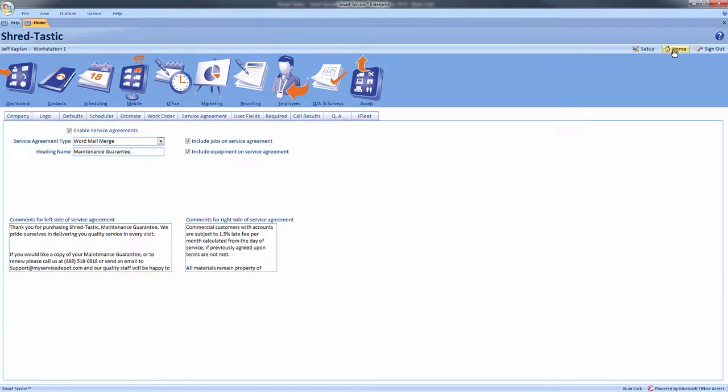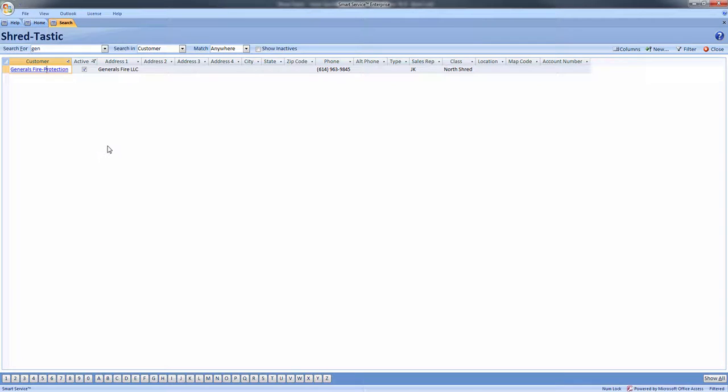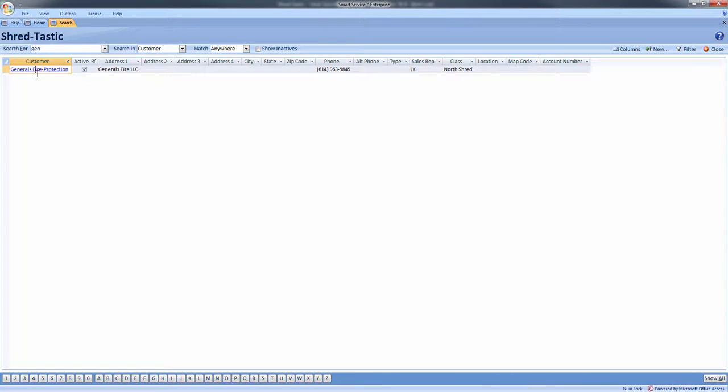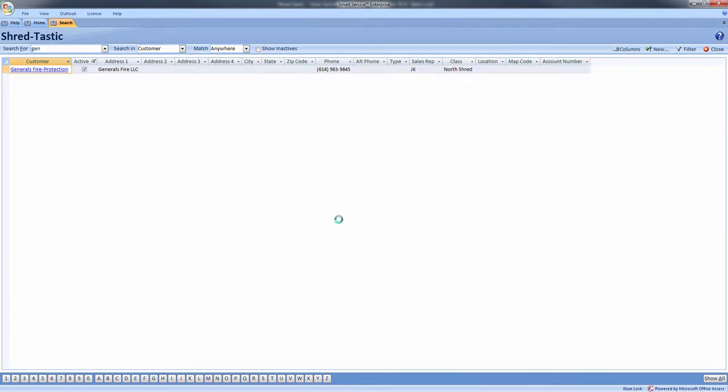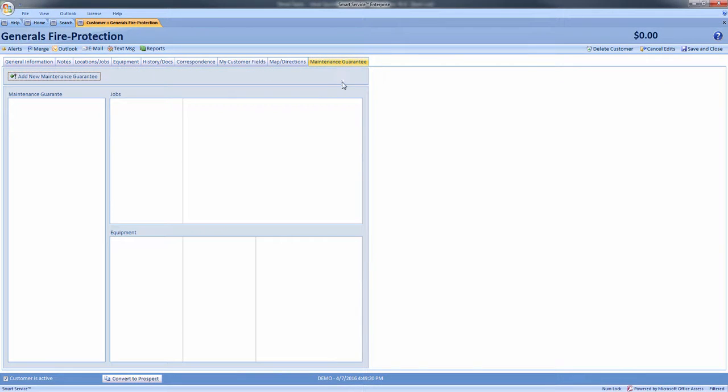To create our first service agreement, use contact search to find the customer this will belong to. Open the customer record and we will see a new tab, maintenance guarantee. Next we will click add new maintenance guarantee.